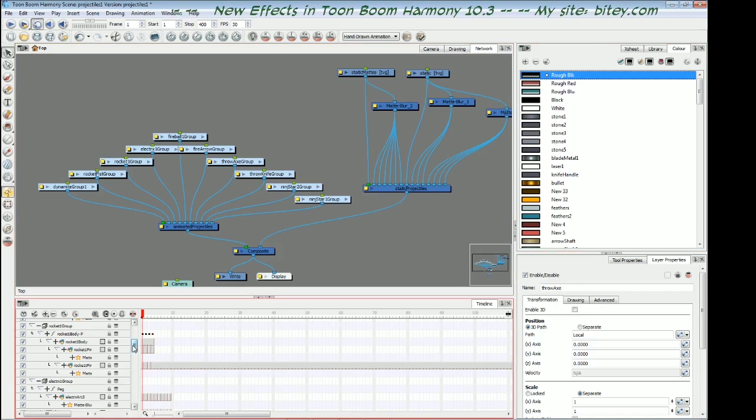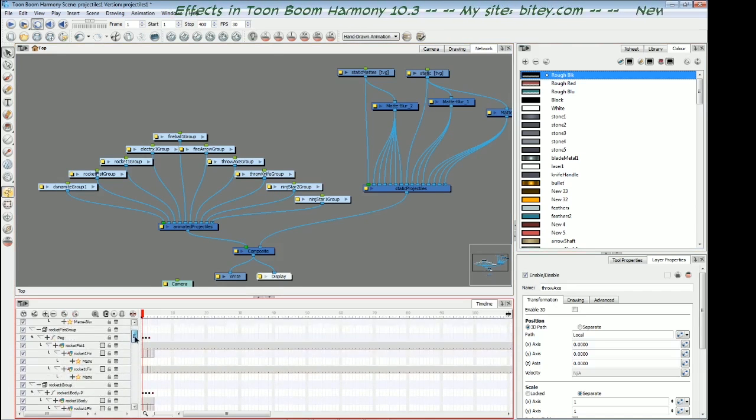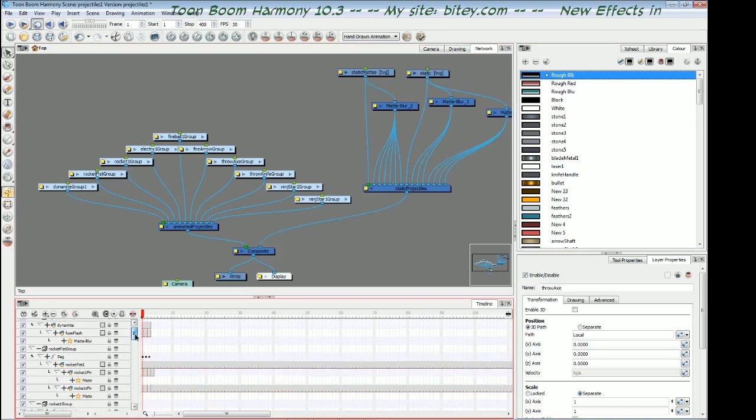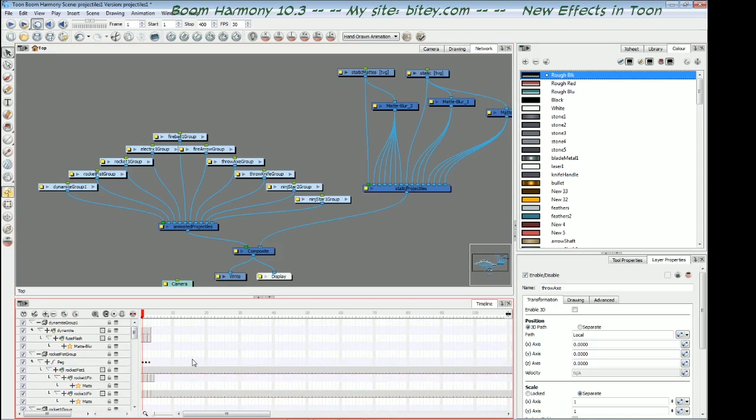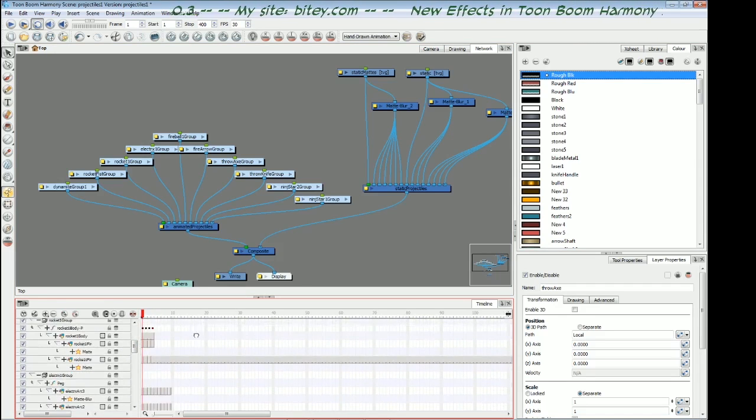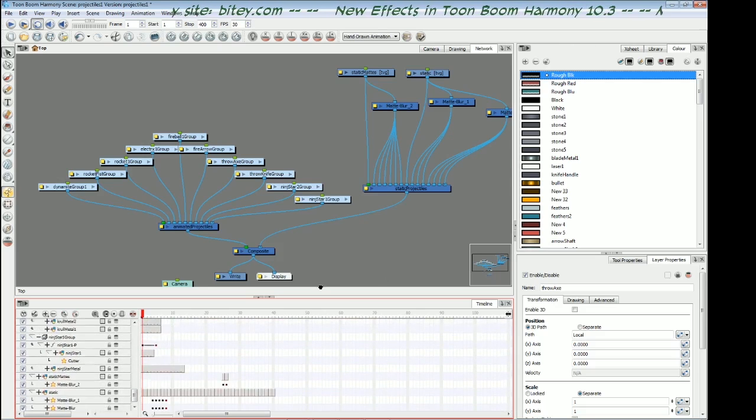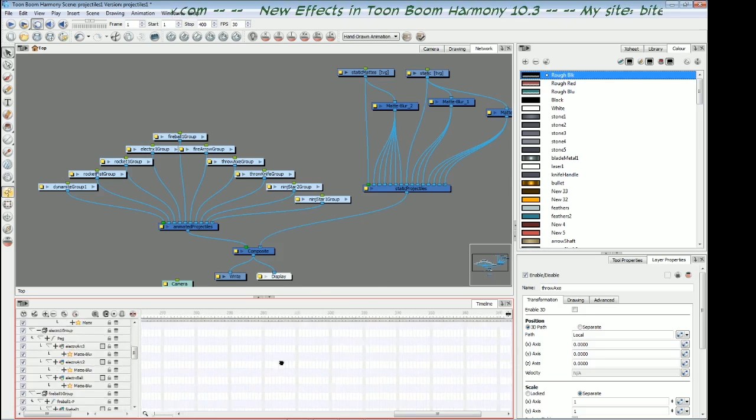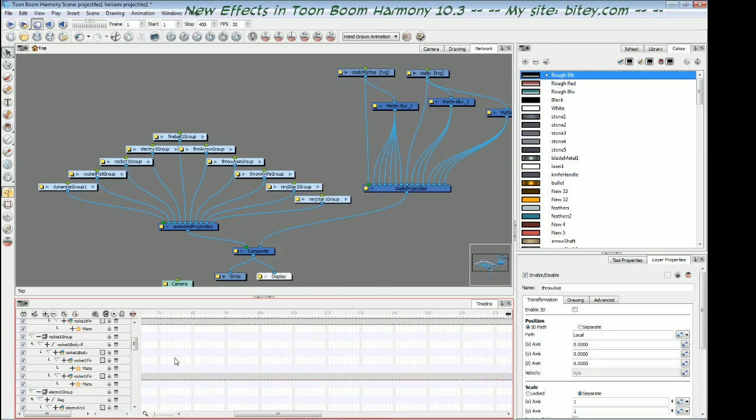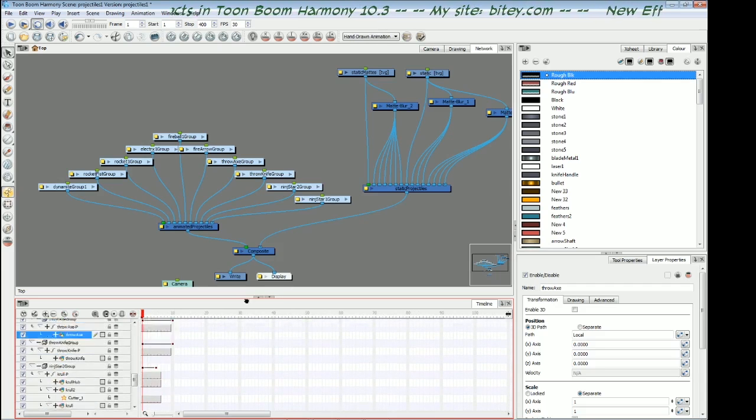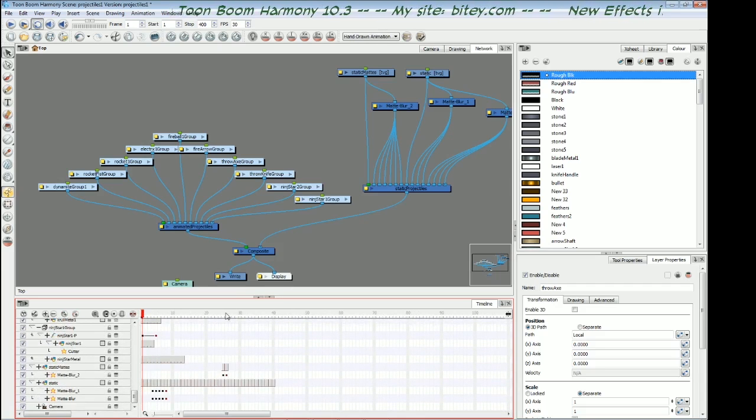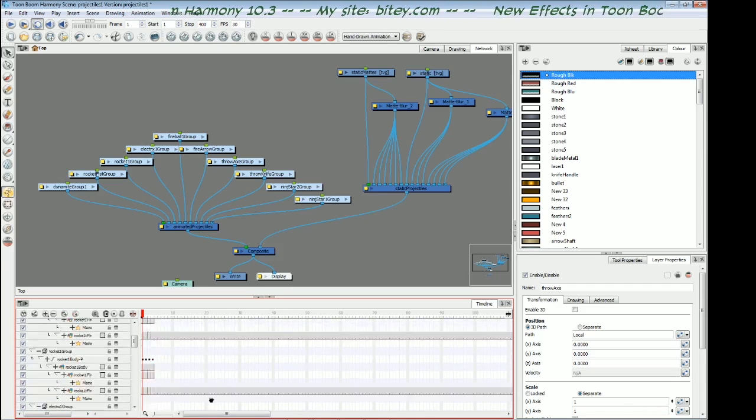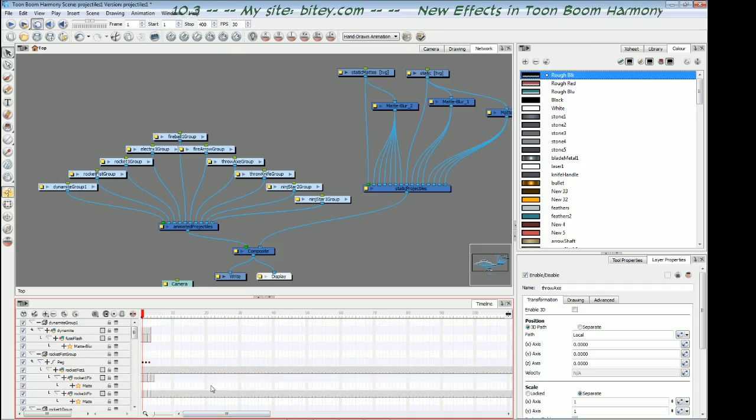Finally, before we wrap up this series, one last thing I think is worth a mention is spacebar panning in the timeline. We can now hold down spacebar and pan up and down and across the timeline, which I think I'm going to love as we get into really big projects with lots of layers and long scenes.